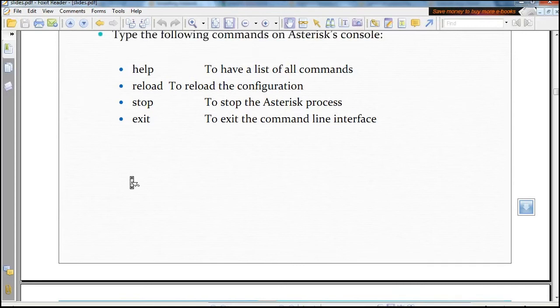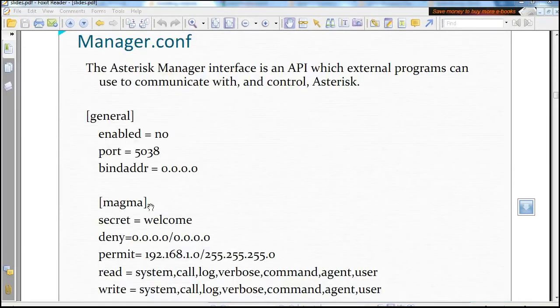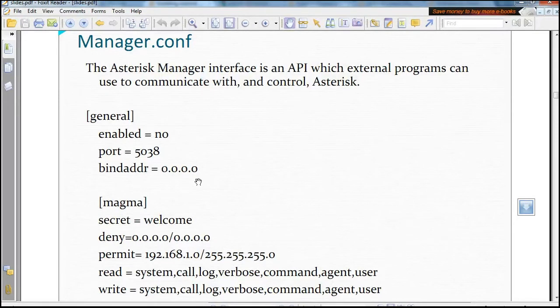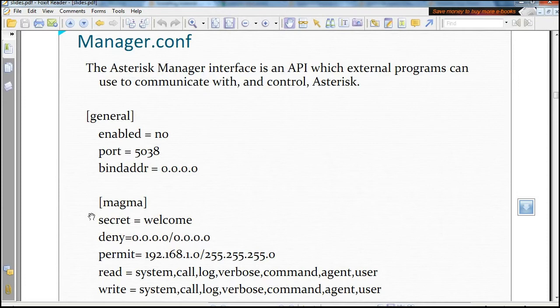This is one of the configuration files named manager.conf. The Asterisk Manager interface is an API which external programs can use to communicate with and control Asterisk.